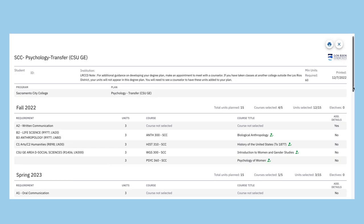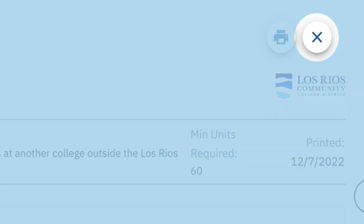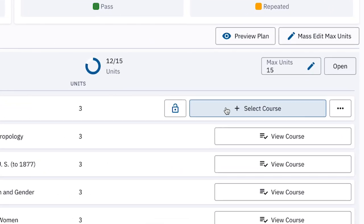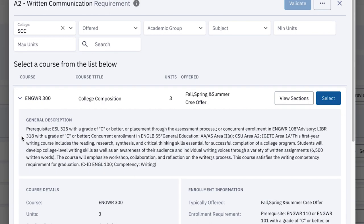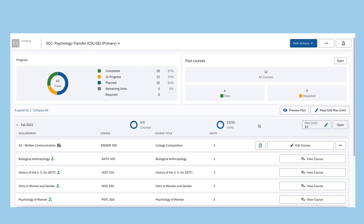To select a course, navigate back to the dashboard and click on the relevant term. From here, click on the Select Course button to view the available courses for the requirement, and the arrow to learn more about a course. Click the Select button to choose a course.